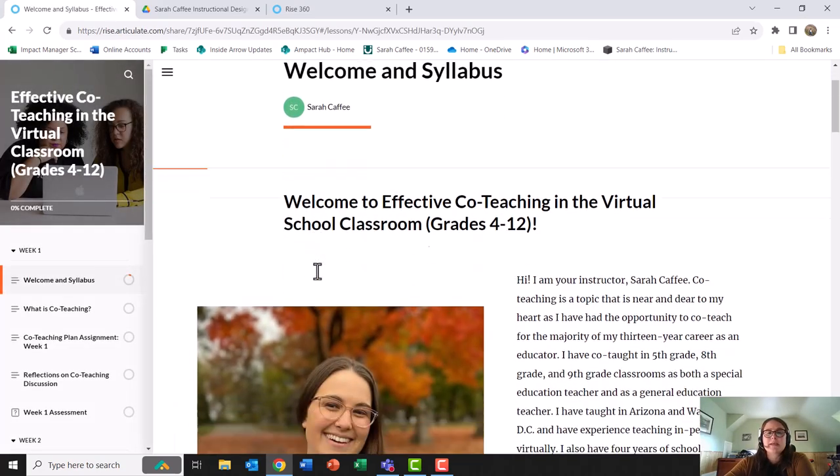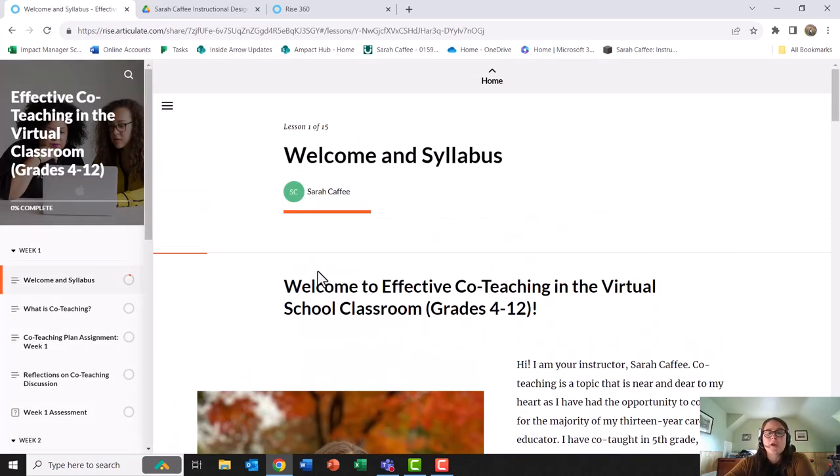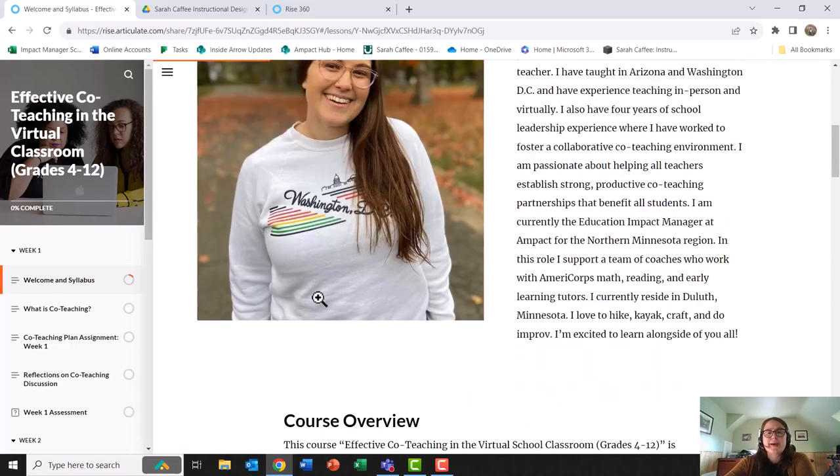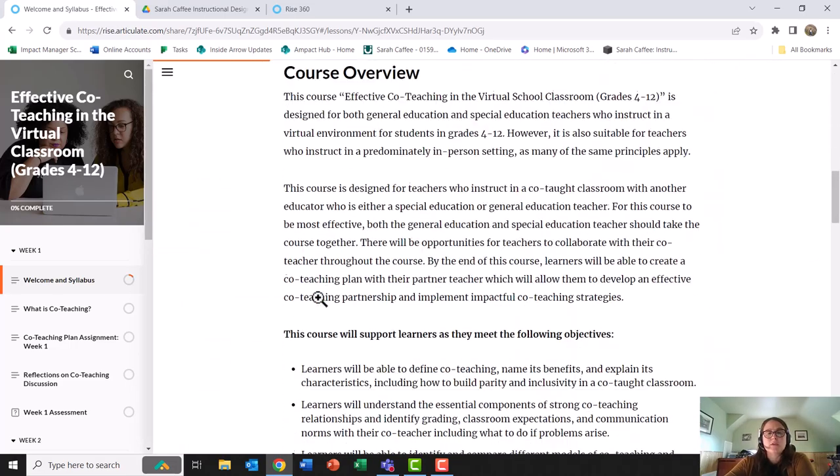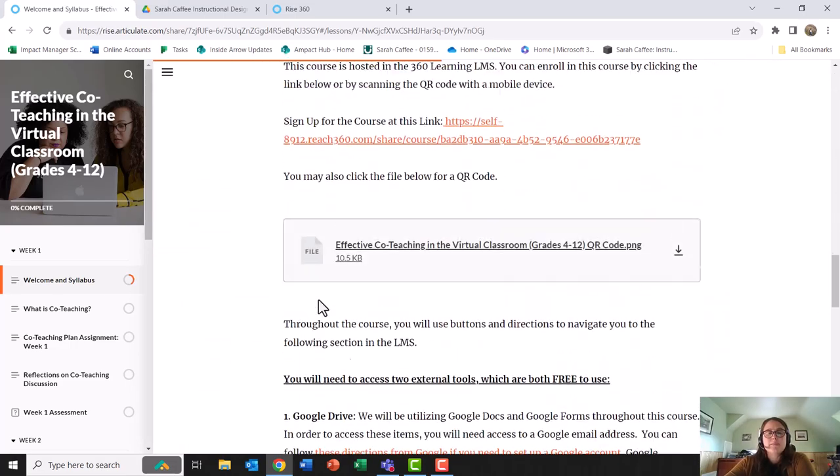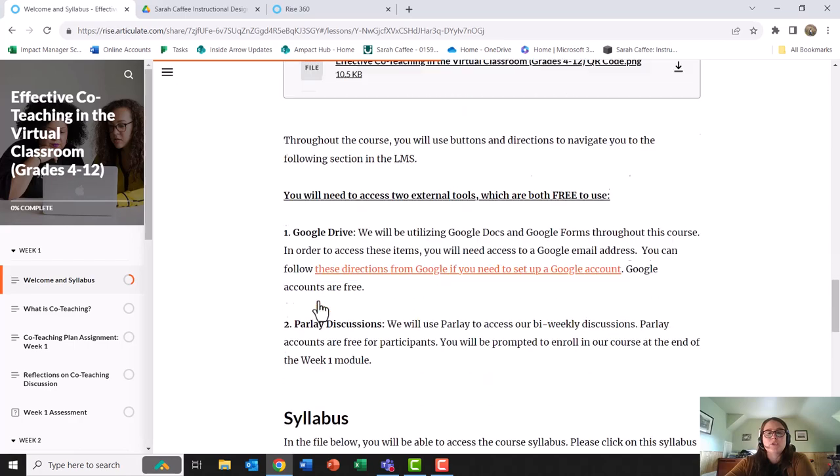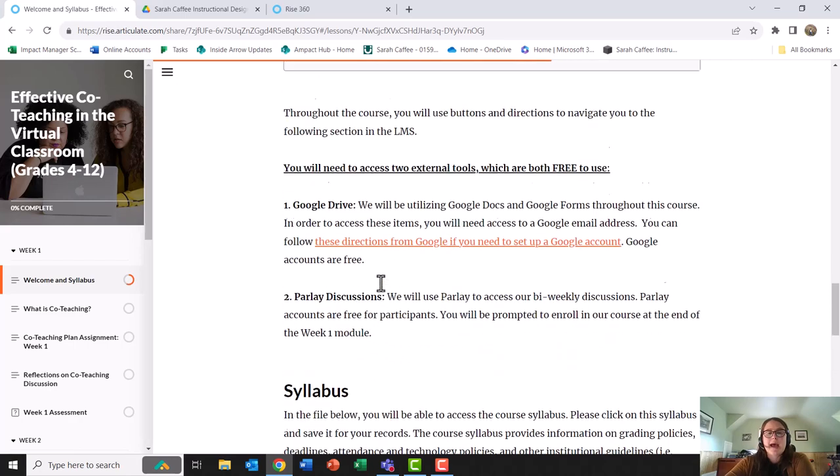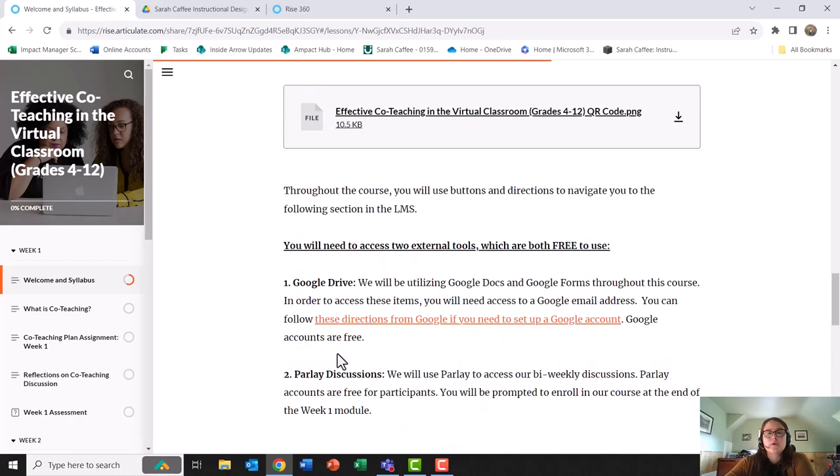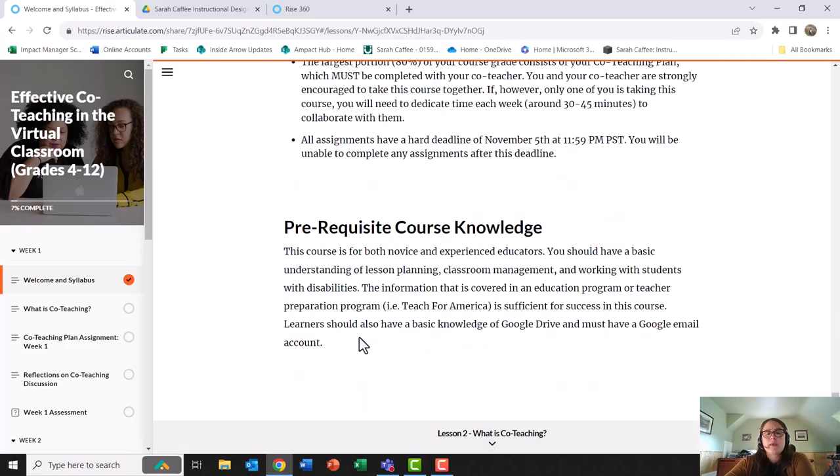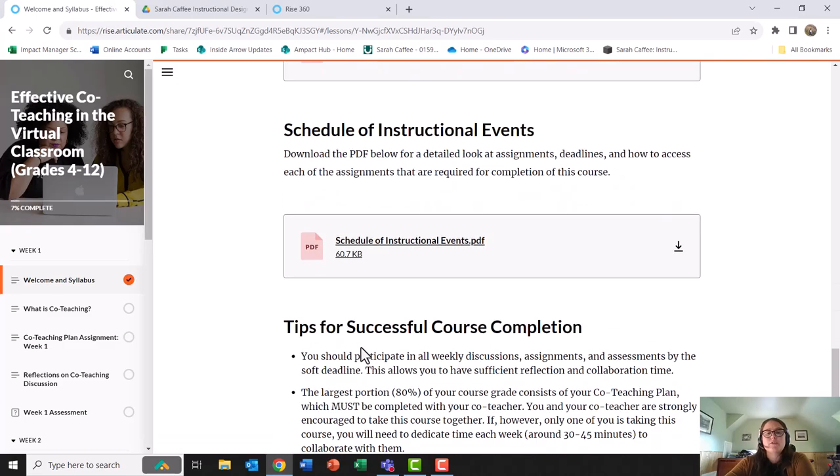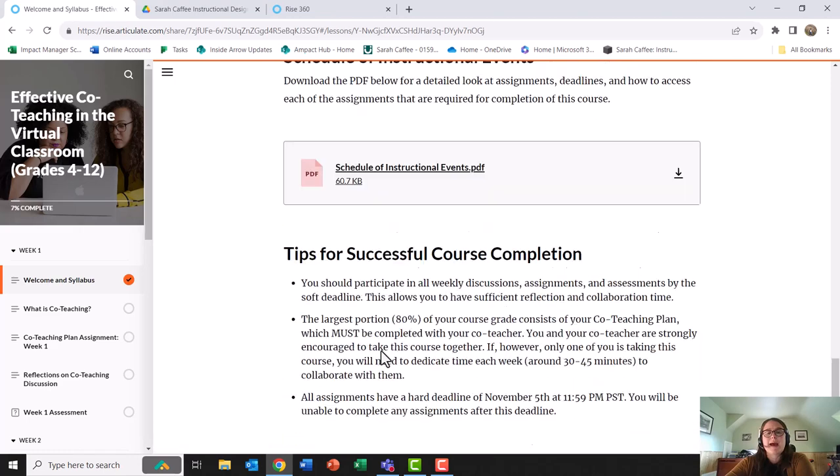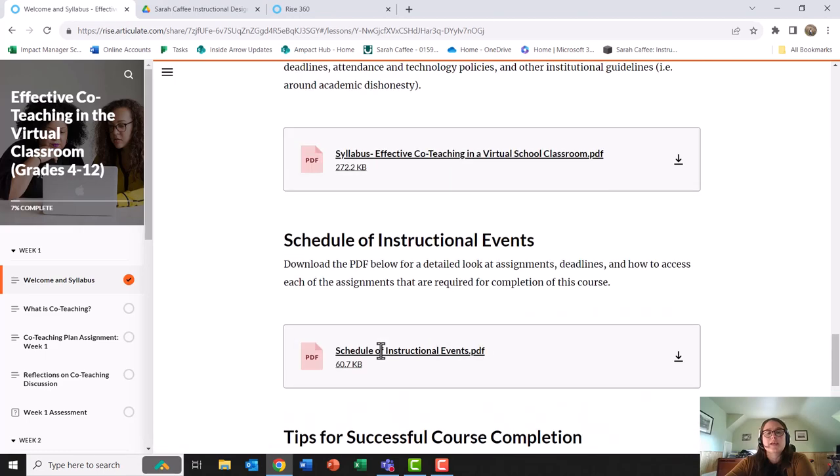My course begins with a welcome message. My welcome message gives clear directions and it also gives some tips about how to sign up for the course, what tools will be needed including a Google account, tips for successful completion of the course, and then how learners can get started.